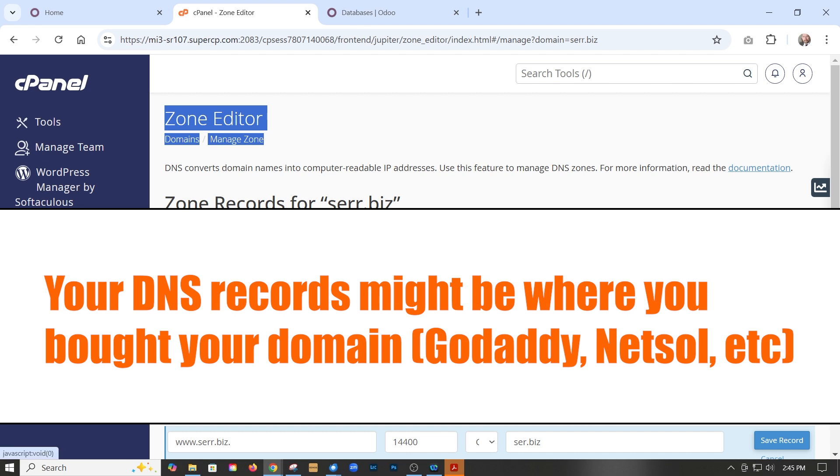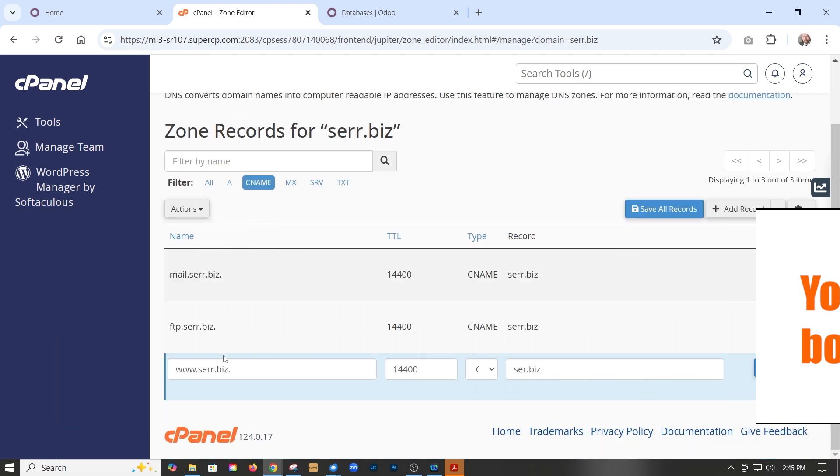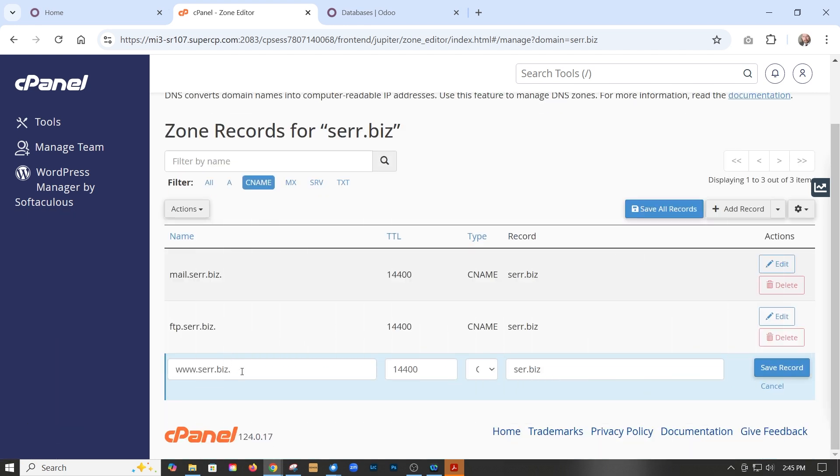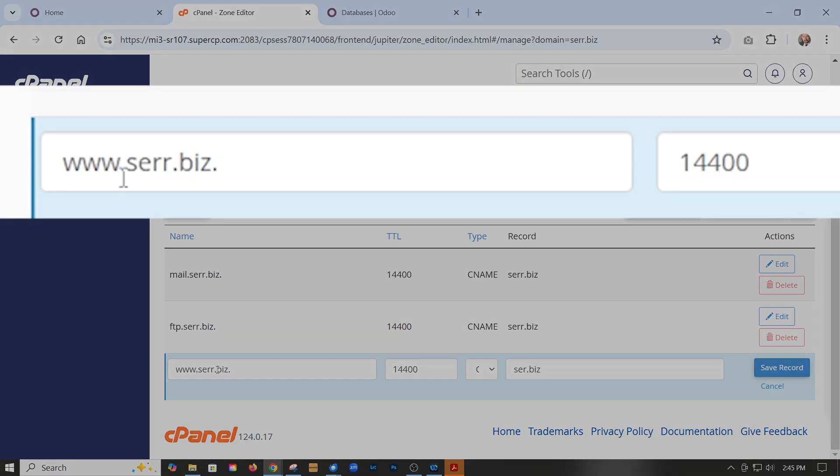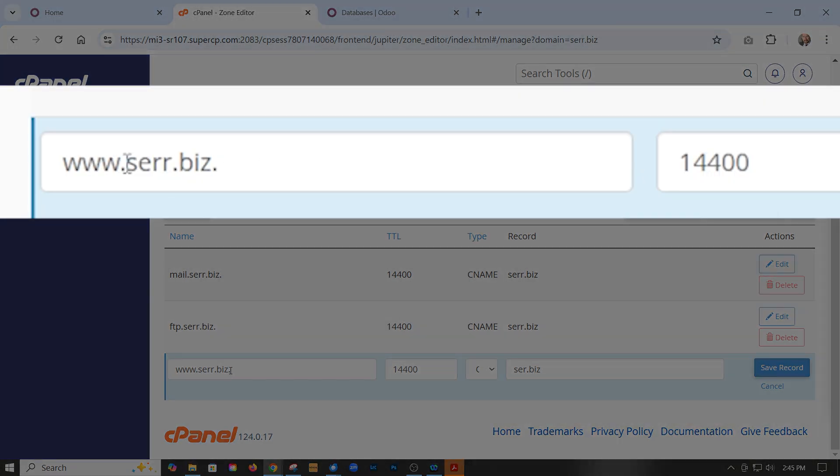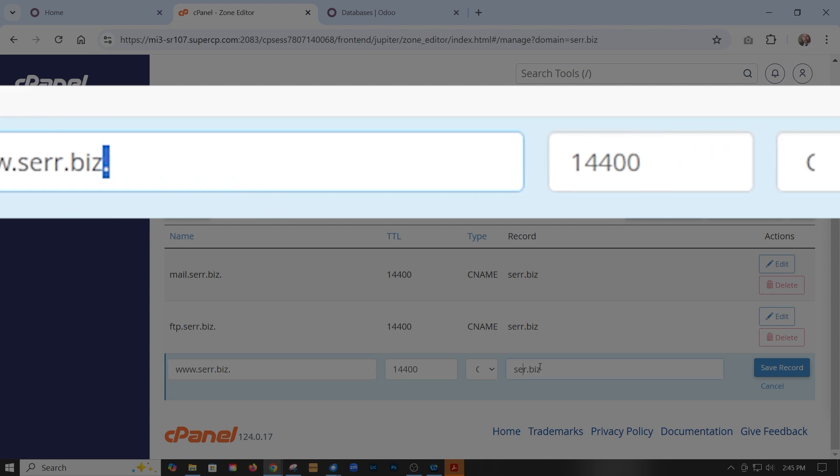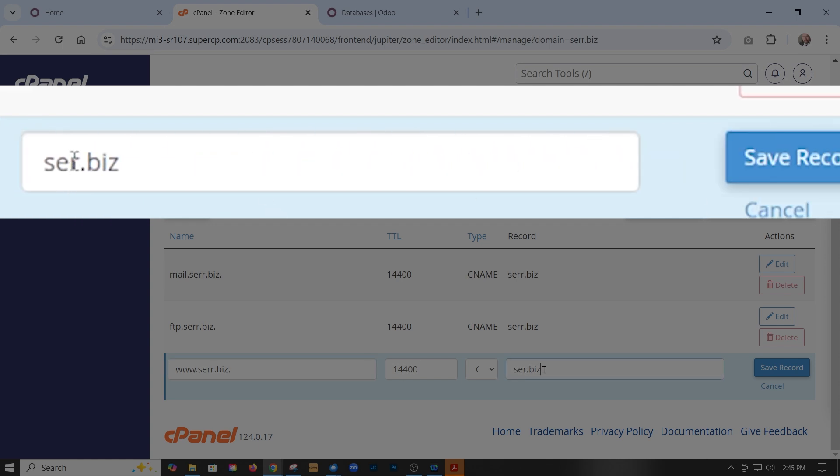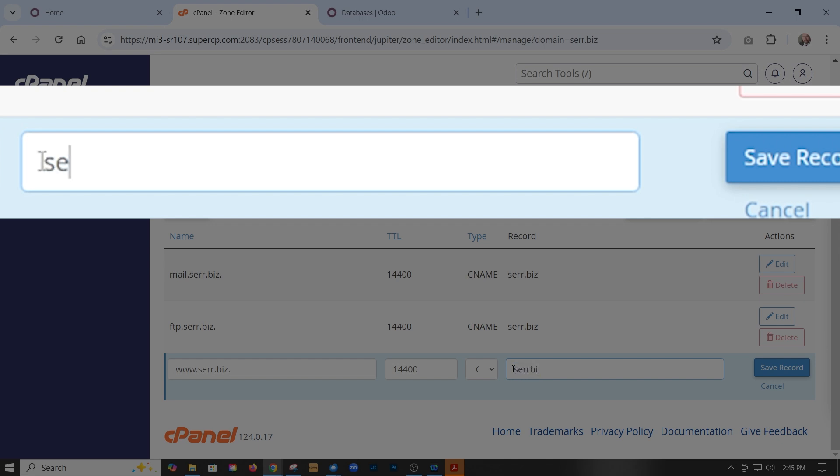In our case, it's here in the cPanel zone editor. We already have it filtered by cNames and our existing www.serr.biz. That little dot is important. You got to put that in when creating a CNAME record that's pointing to our naked domain, which is just serr.biz. In this case, we would change it to serr.biz.odoo.com and then click save.